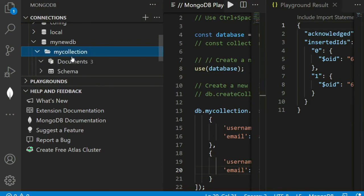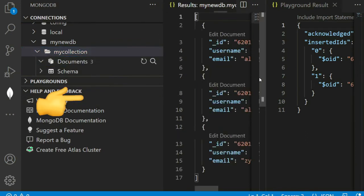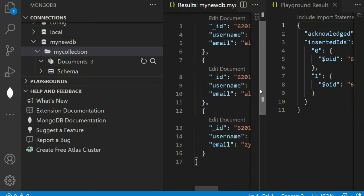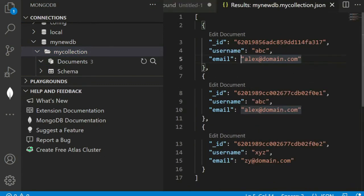Let's check now. We can see here records inserted. How can we refresh this record?